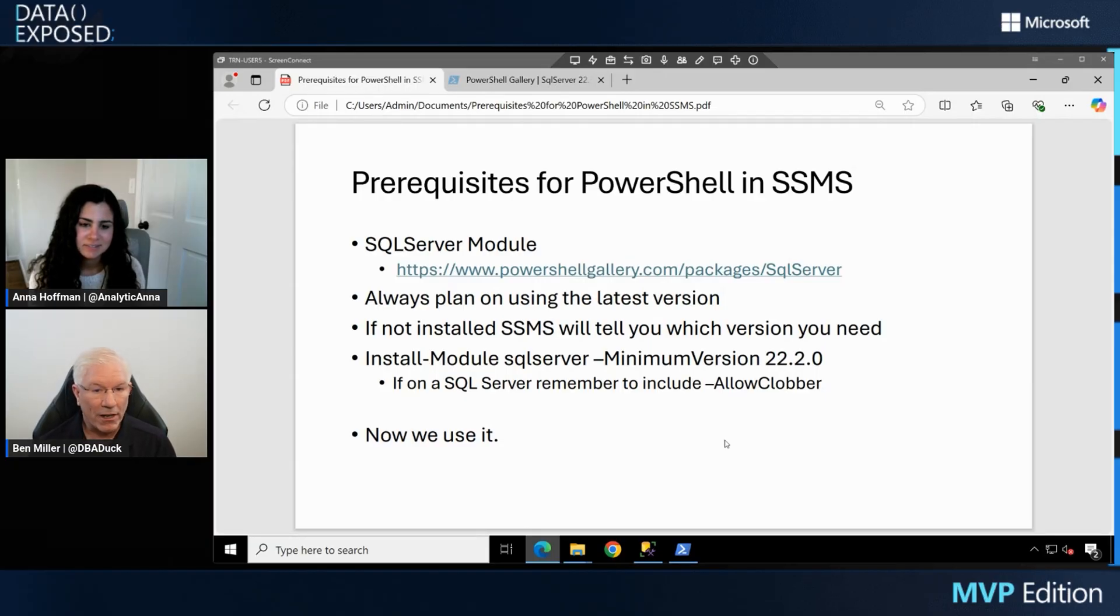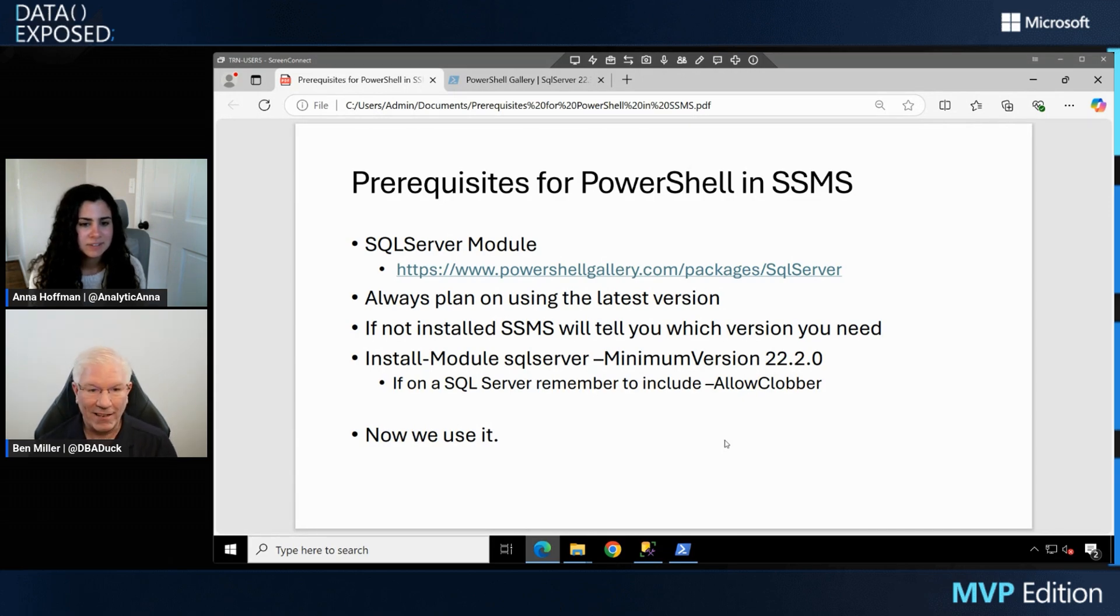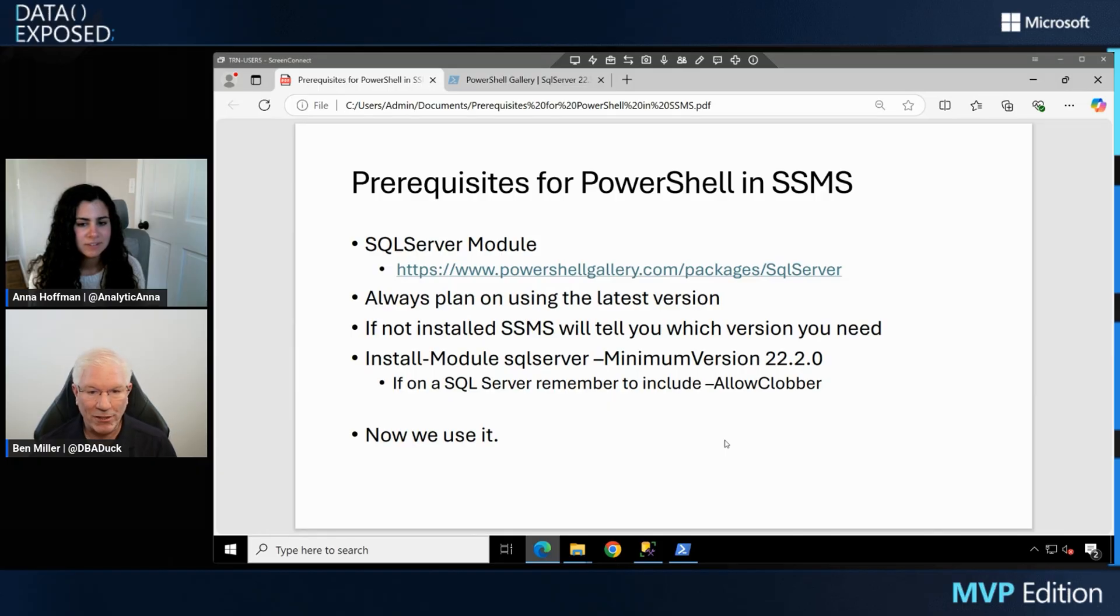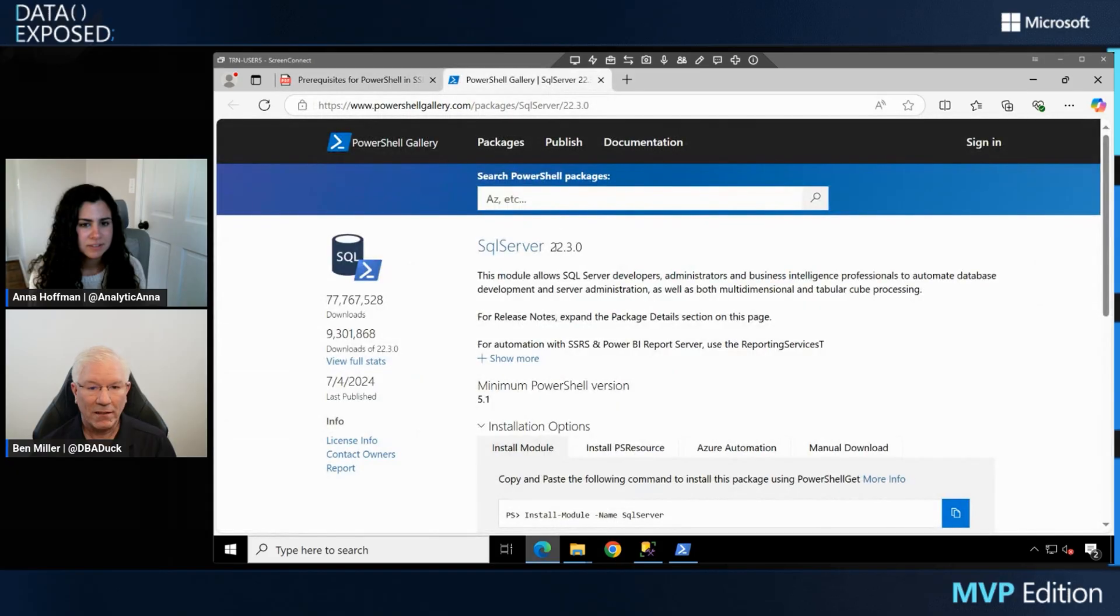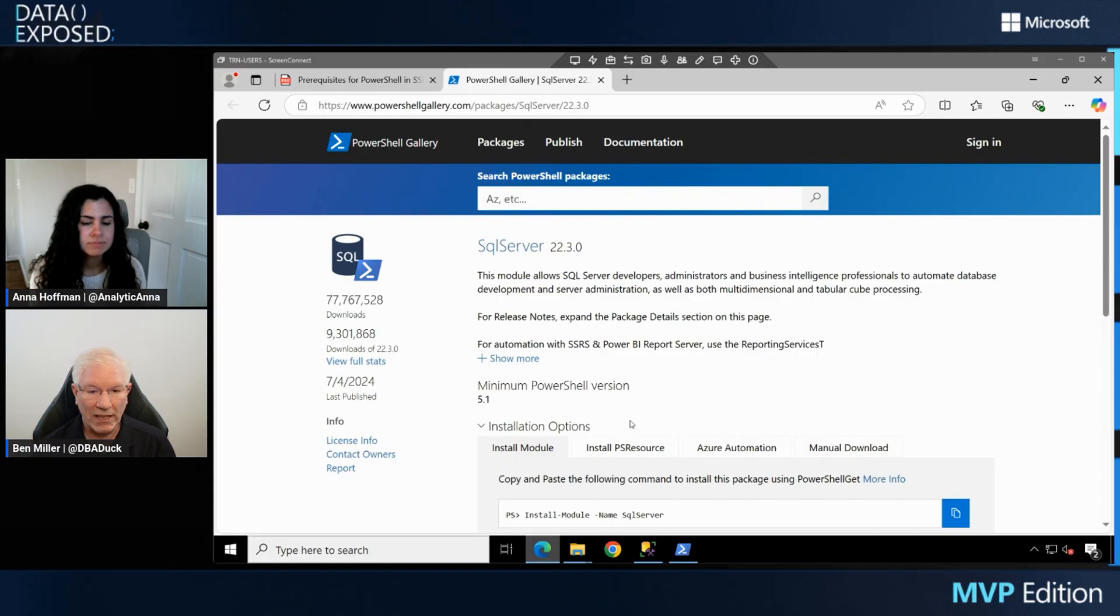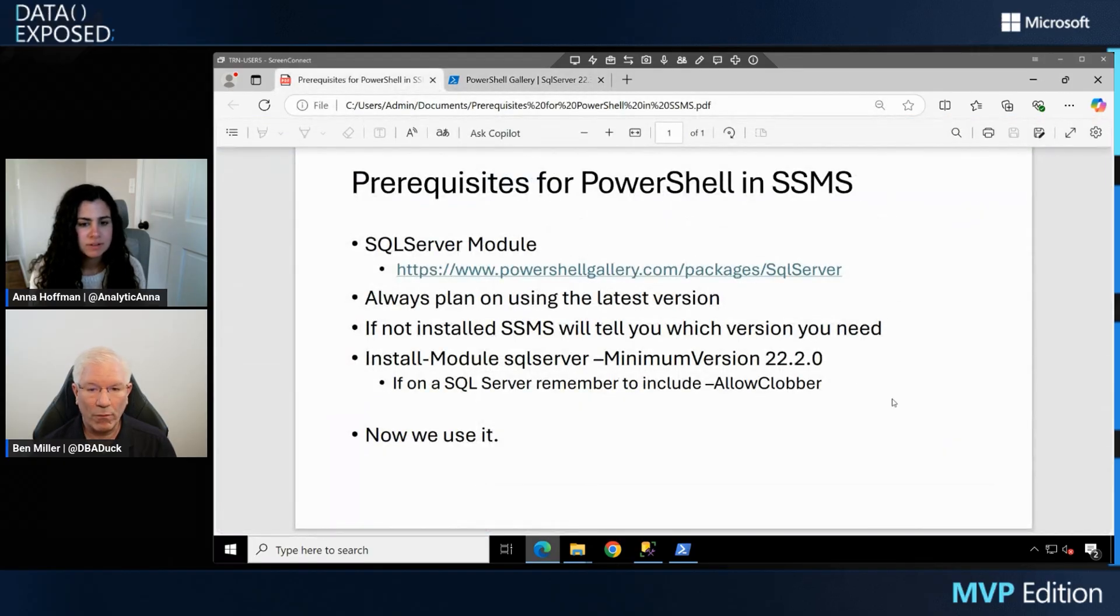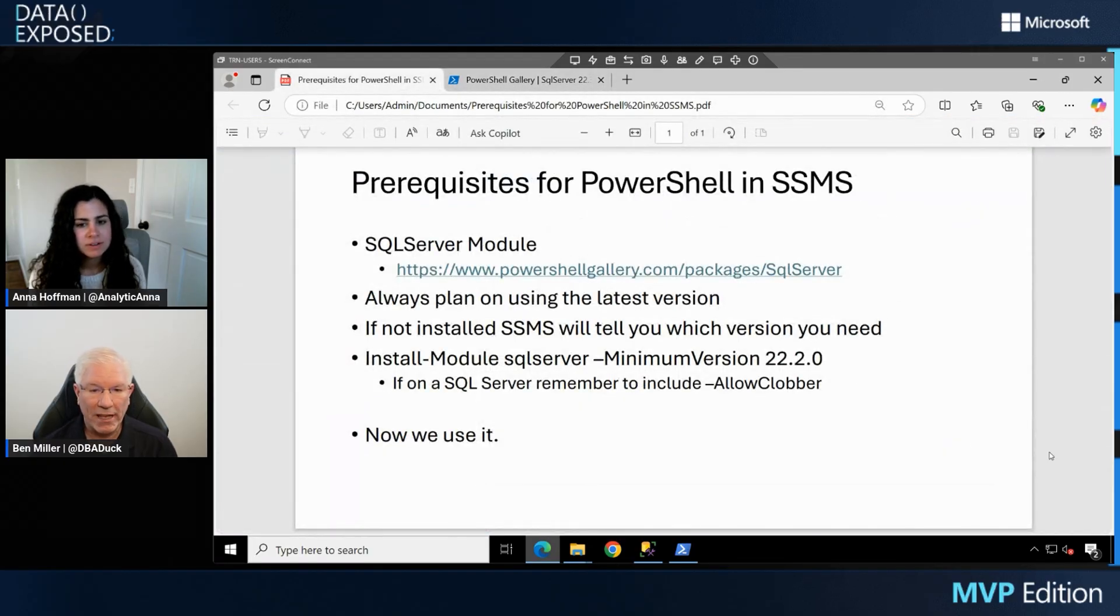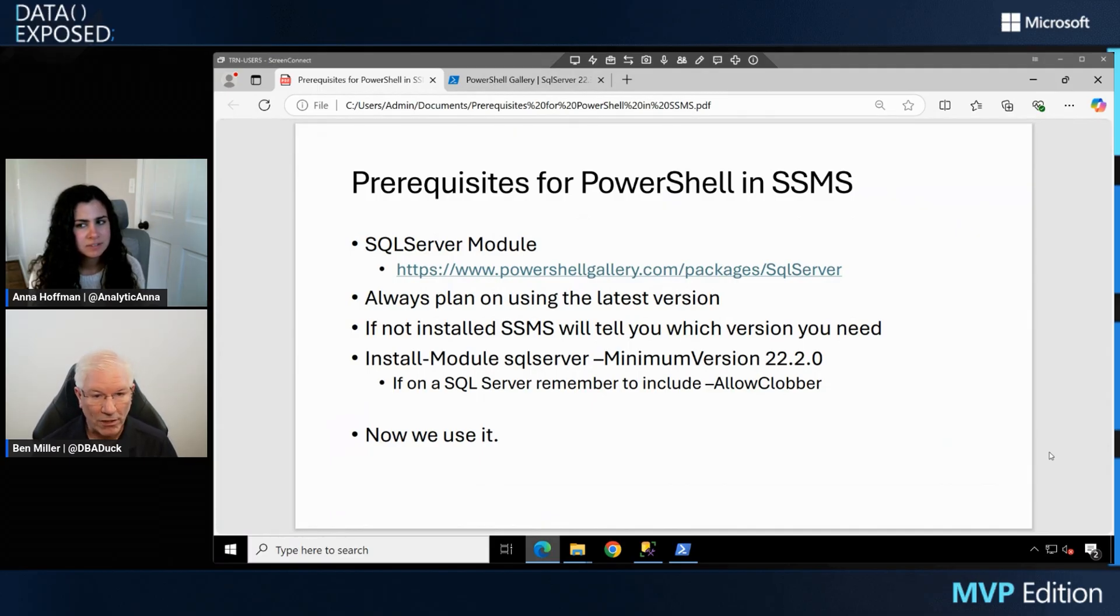If it's not installed, SSMS will tell you it's not installed. So you'll know pretty quickly when it is needed. And the install module SQL Server is the command you'll use. The PowerShell gallery is where it comes from. And there is a module out here. It'll tell you what the latest version is for SQL Server. And that's the one that gets installed.